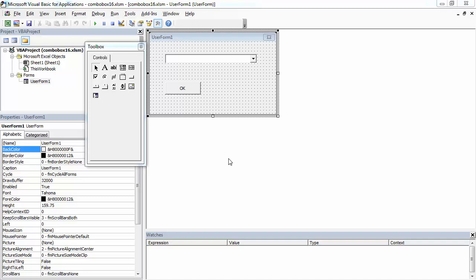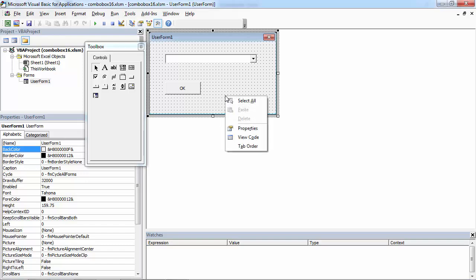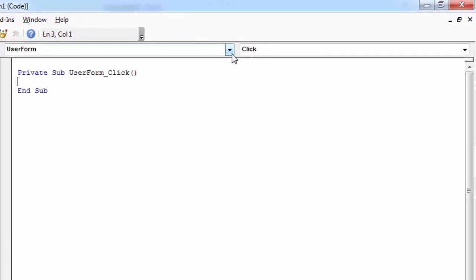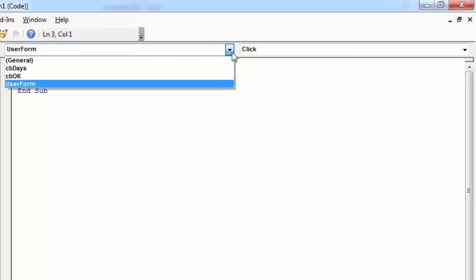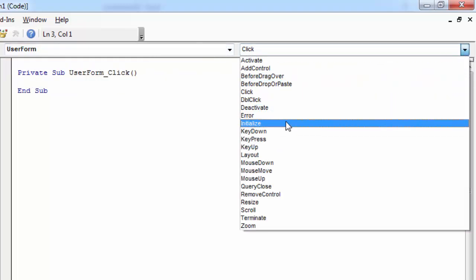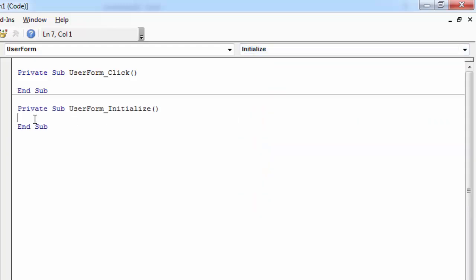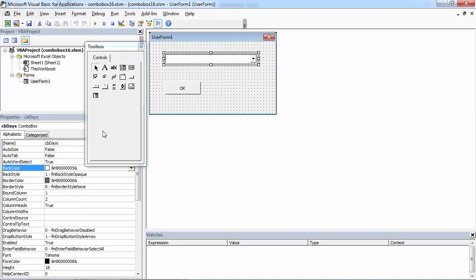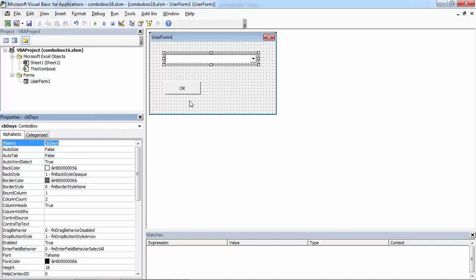You can also populate your combo box with an array. To do this, right-click the UserForm and select View Code. From the object drop-down select UserForm, and from the procedure drop-down select Initialize. In here, type your combo box name — in our case it is cbdays.